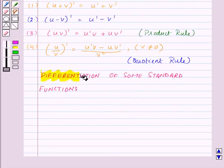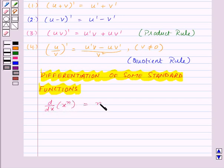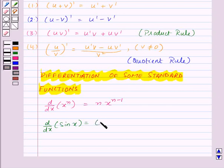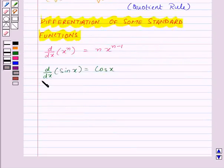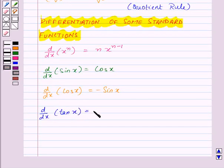Let's see the differentiation of some standard functions. The differentiation of x^n is equal to n · x^(n−1). The differentiation of sin x is equal to cos x. The differentiation of cos x is equal to −sin x, and the differentiation of tan x is equal to sec²x.